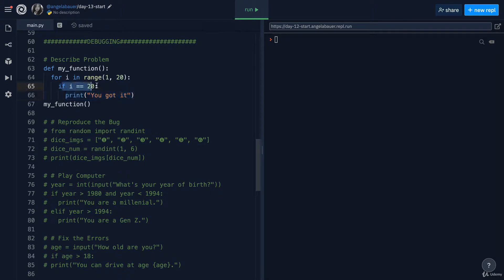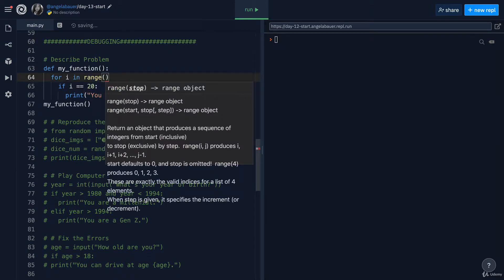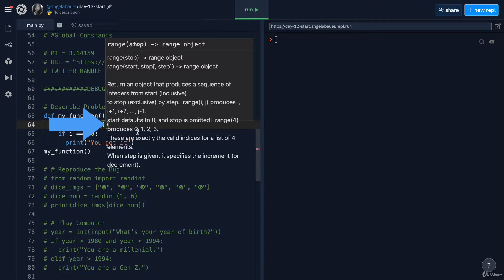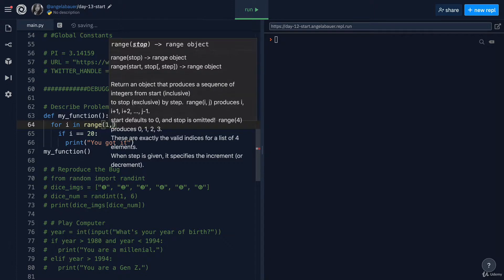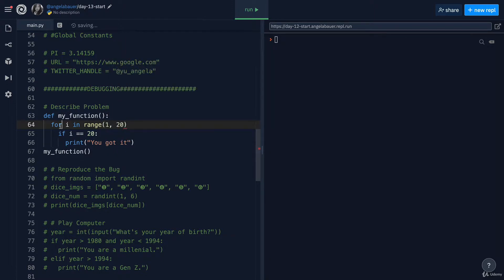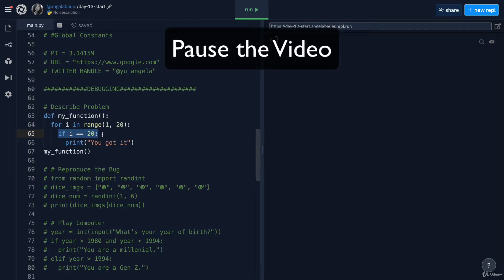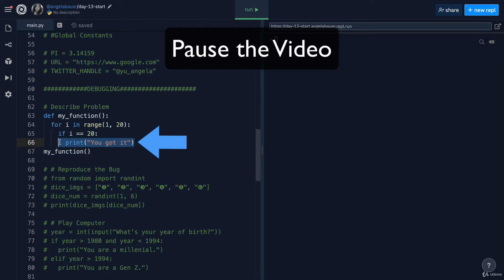But if you think back to how the range function works, the stop or the upper bound is actually omitted. So when you write range four, it actually produces a number from zero up to three. And in our case, when we write one 20, it actually goes from one all the way up to 19, but not including 20. The problem here is that I actually never reaches 20. So this assumption is completely false. Pause the video and see if you can fix the code so that this line actually gets printed.